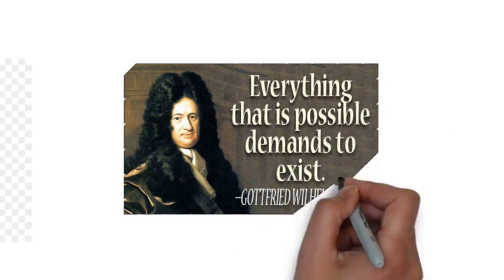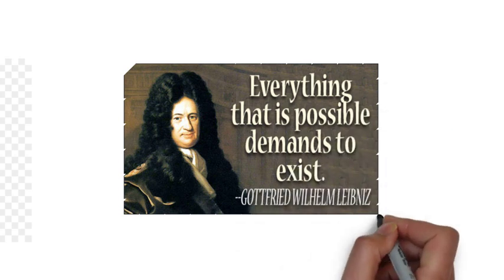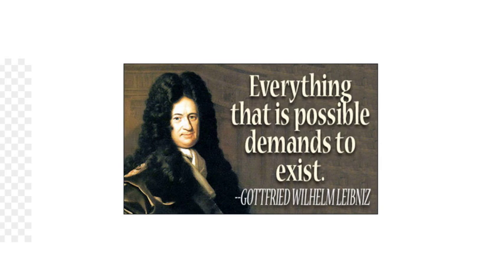While serving as overseer of the Wolfenbüttel Library in Germany, he devised a cataloguing system that would serve as a guide for many of Europe's largest libraries.